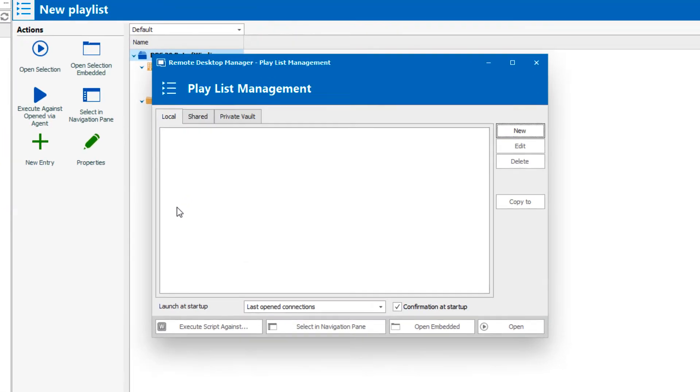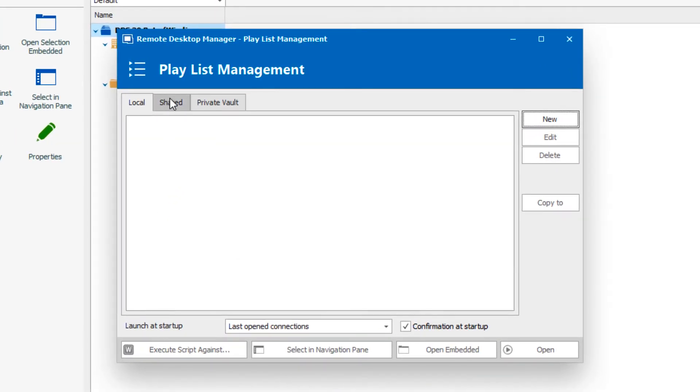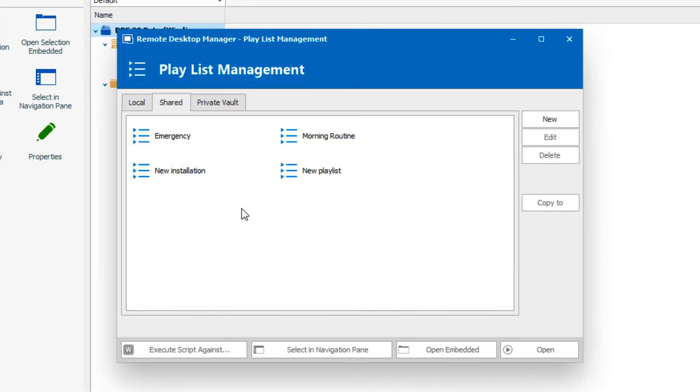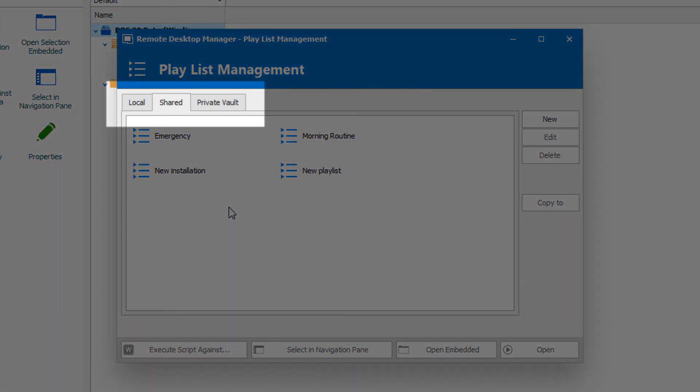So if you get really into playlists, this is the place you're going to want to come to manage them and perform different specific actions. We see that they're divided by where they're saved, local, shared, or private vault.